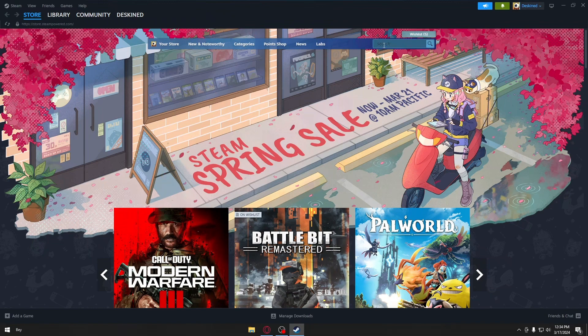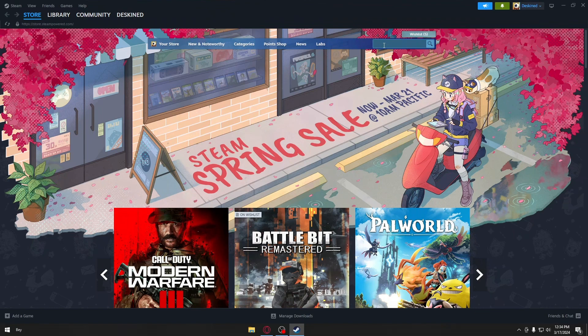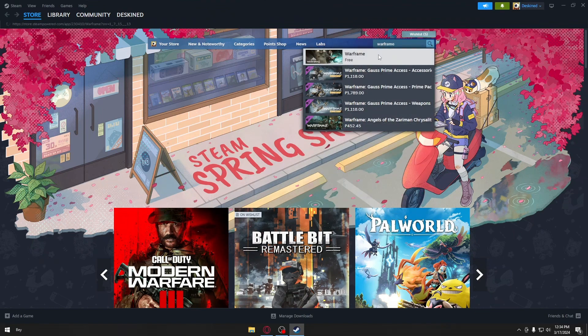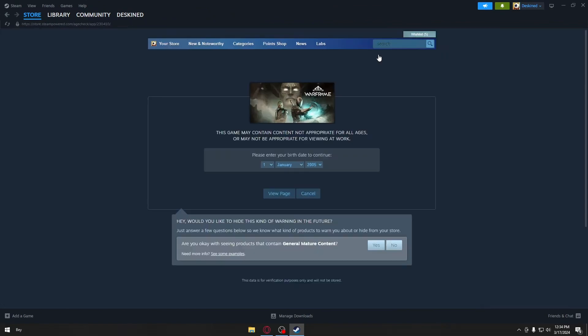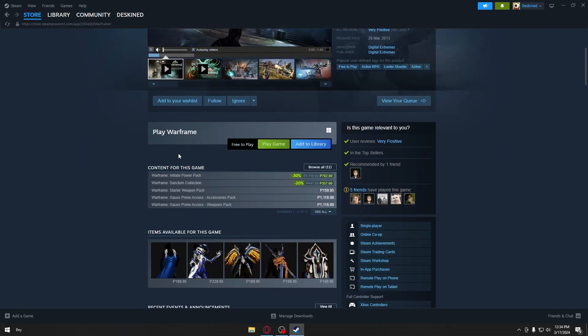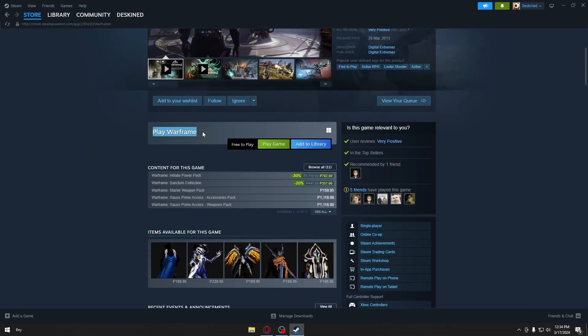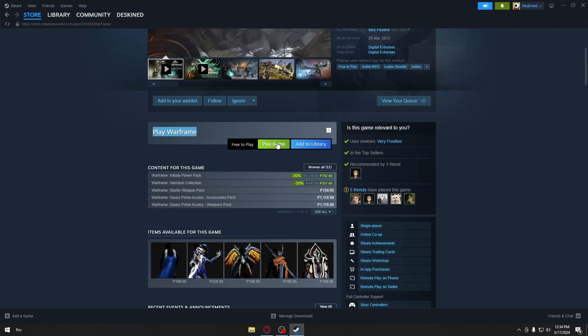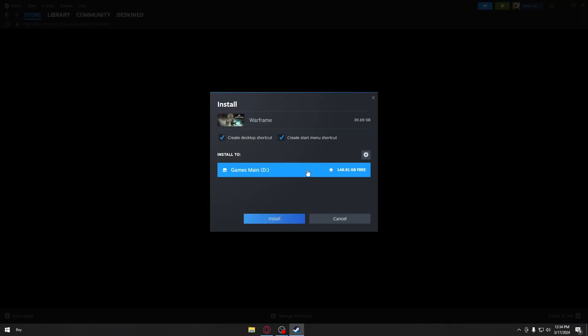Search for Warframe. Click on your game and scroll down until you find the Play Warframe button. Click on Play Game.